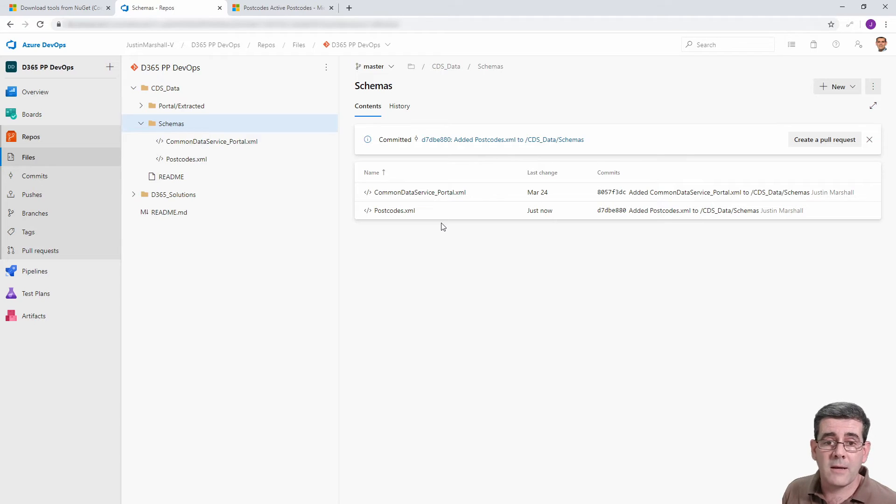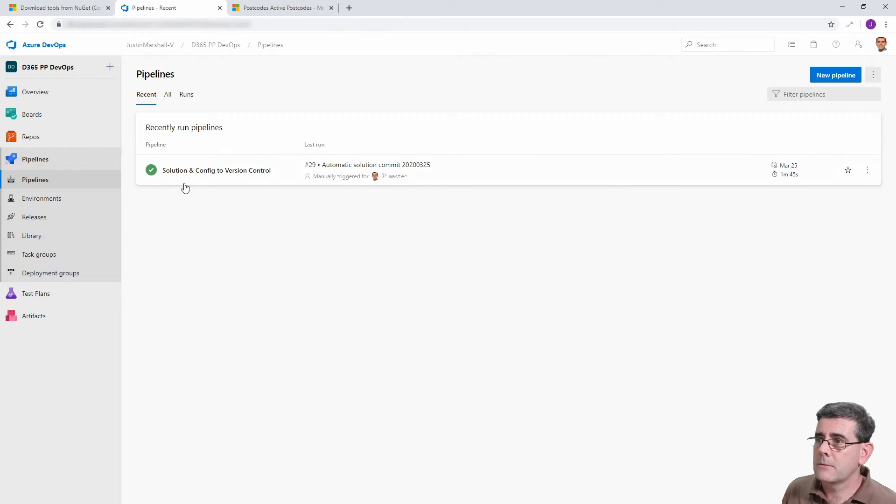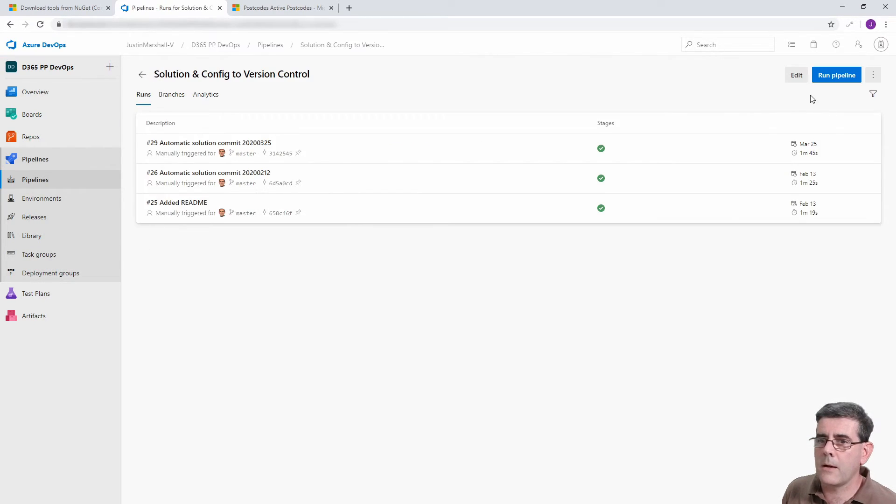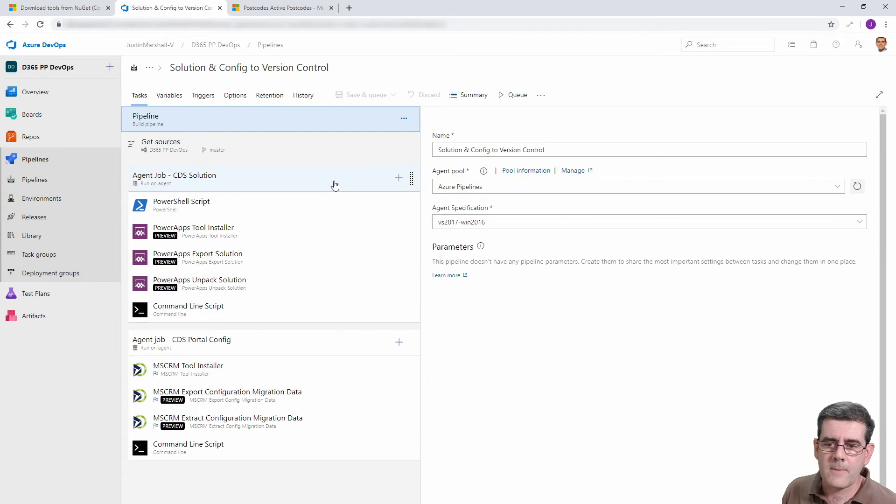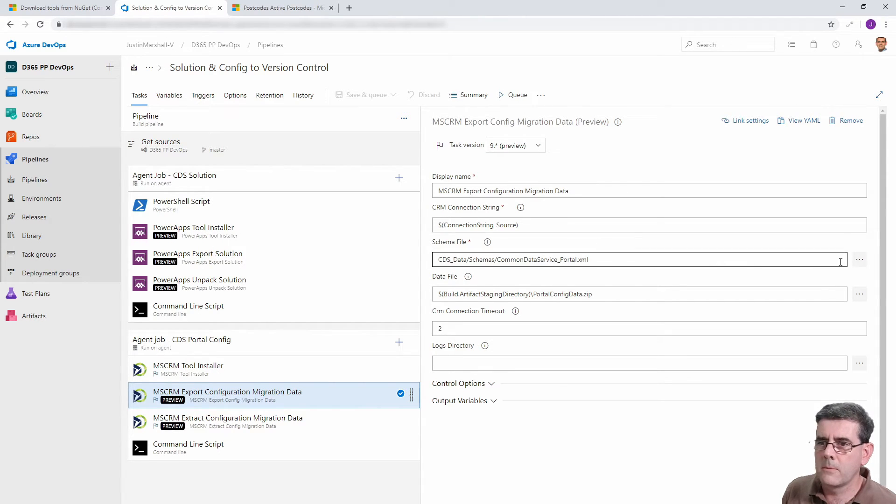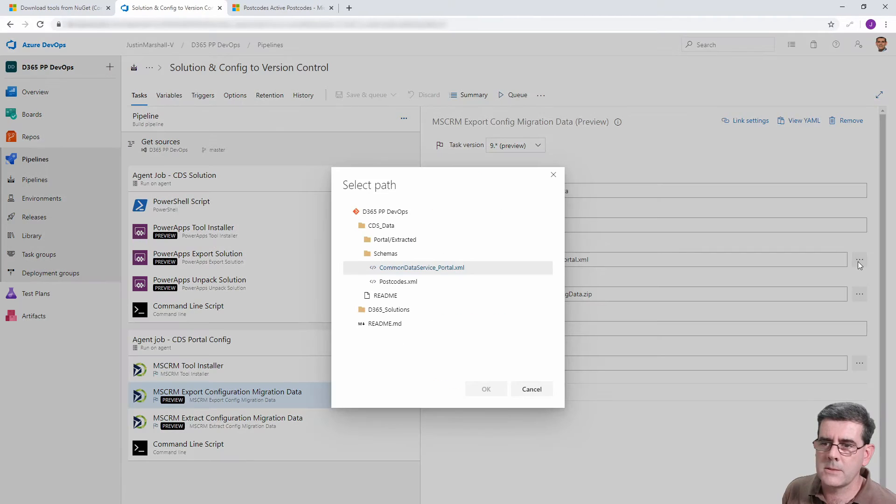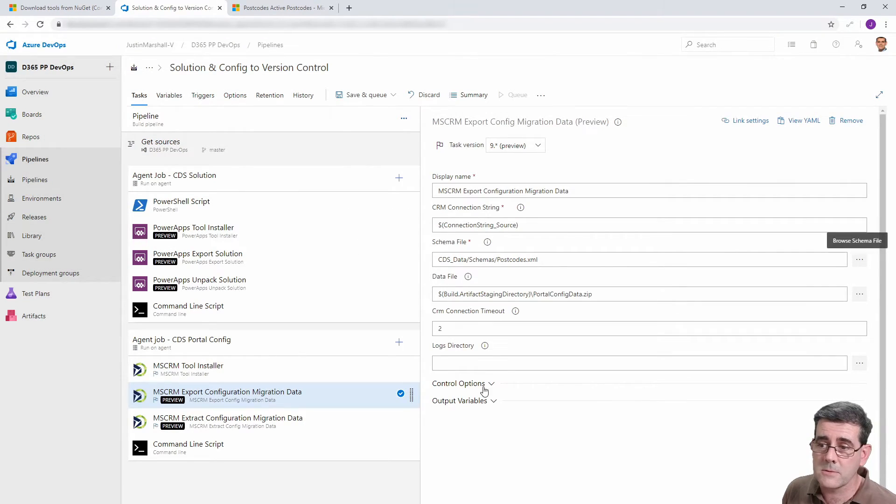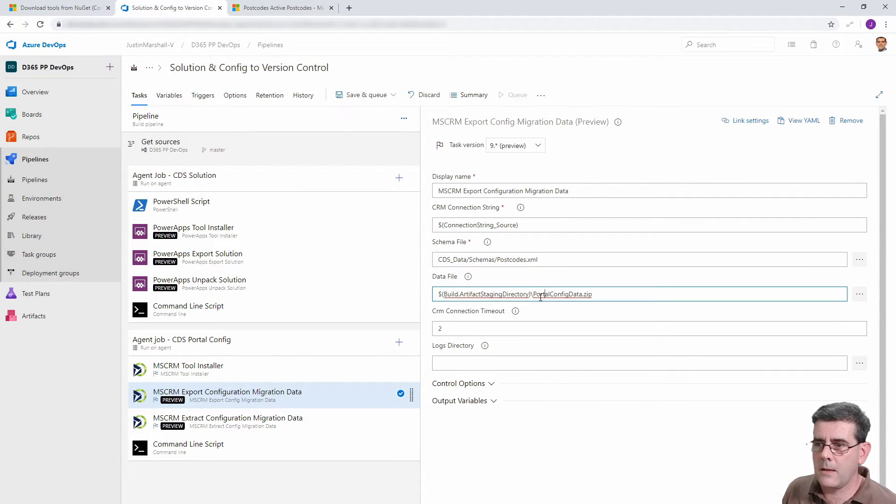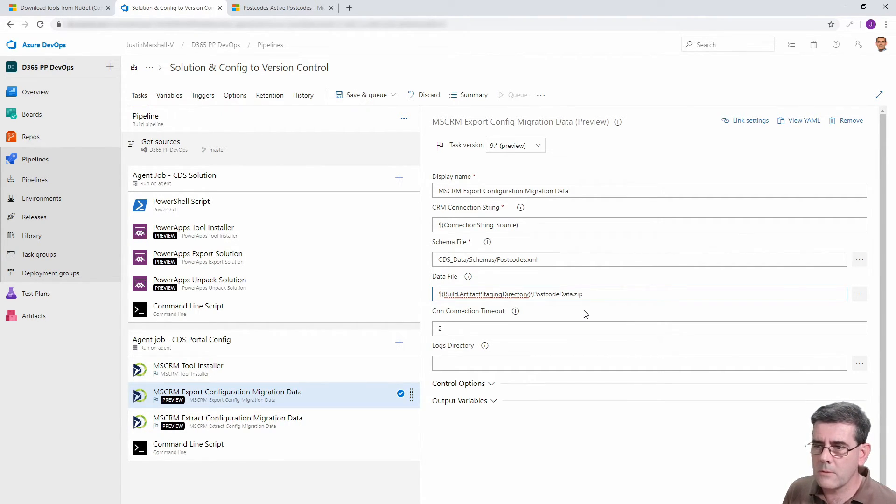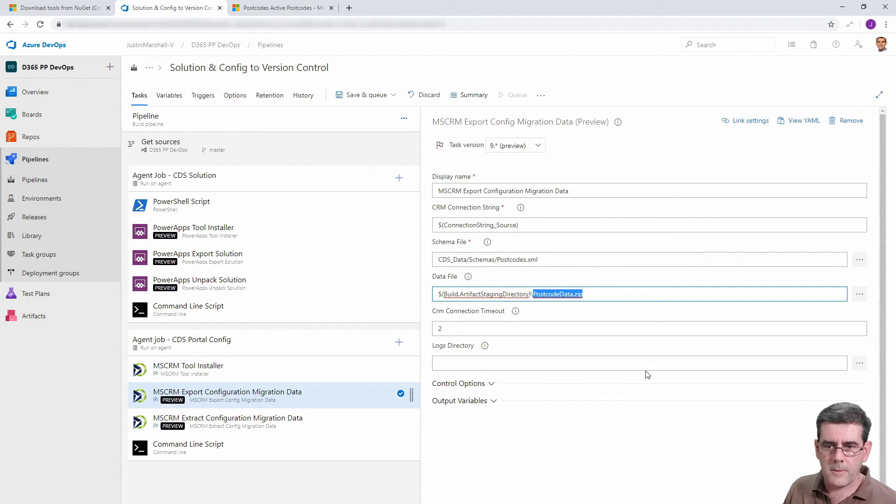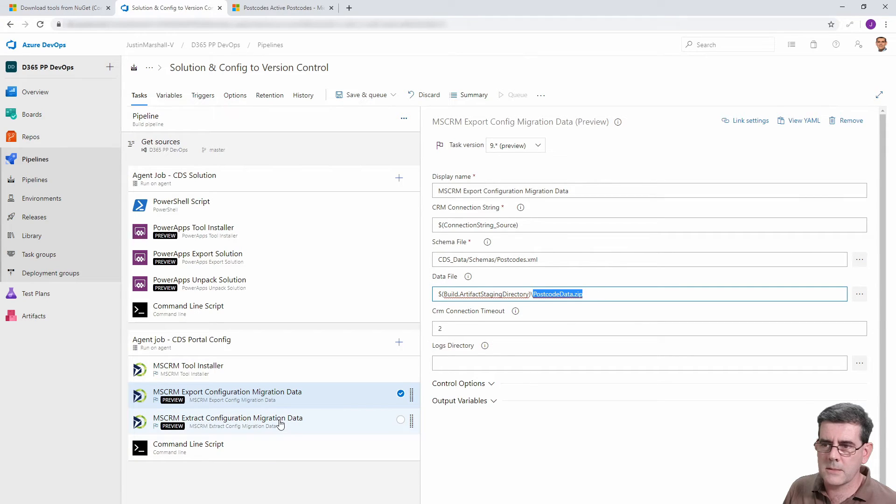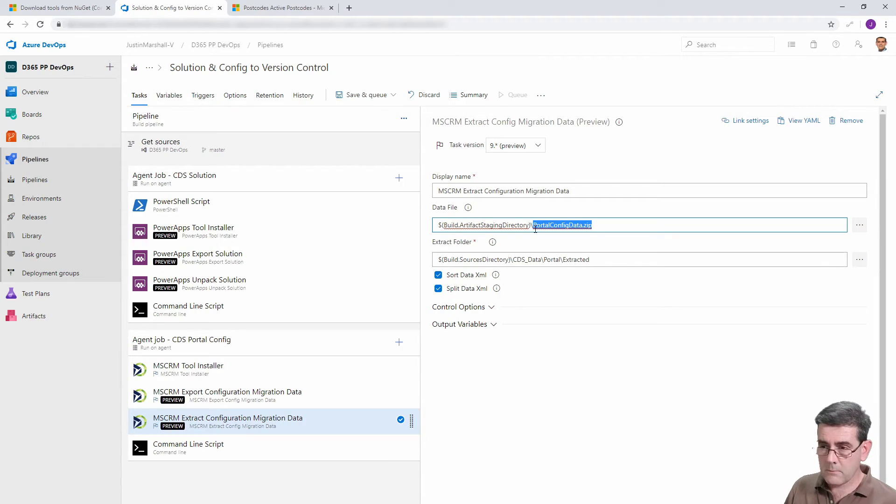If we go over to our pipeline here we can swap this, and we can see here I can select the XML file that we just created, the postcodes. In this case we'll call this the postcode zip file. And I'm going to copy that because I need the same file over in here.